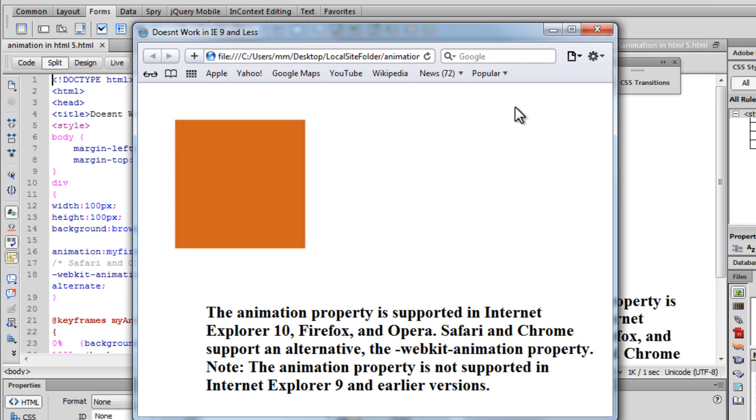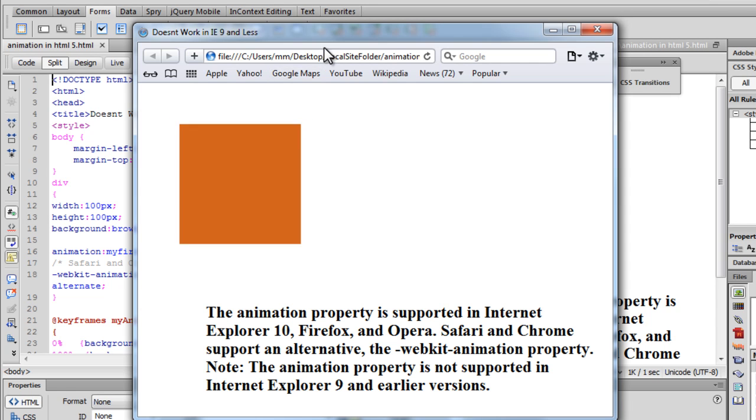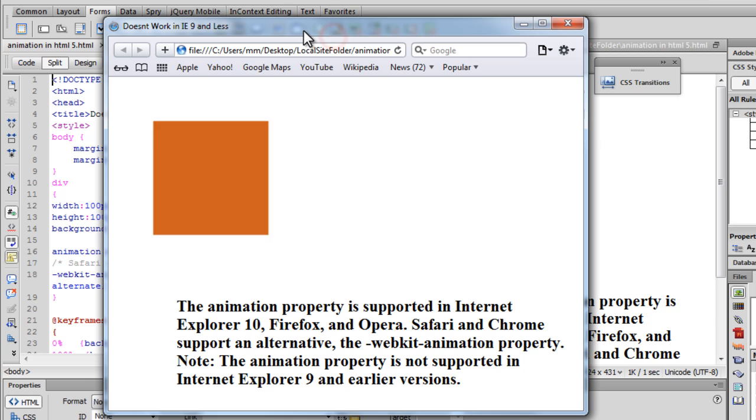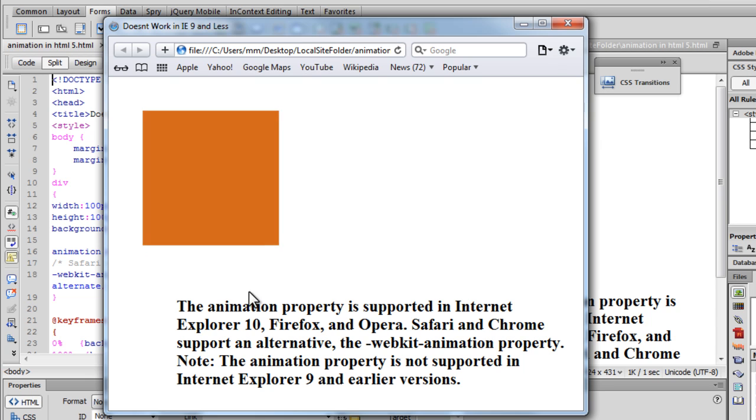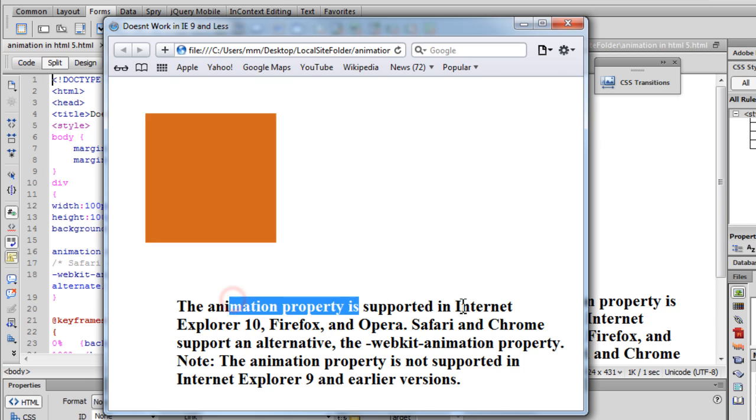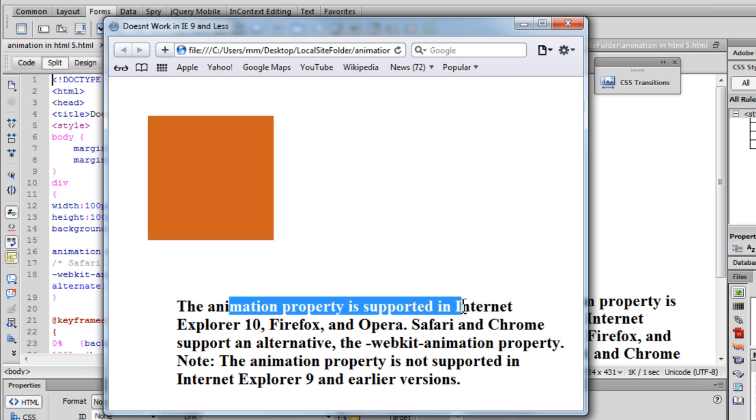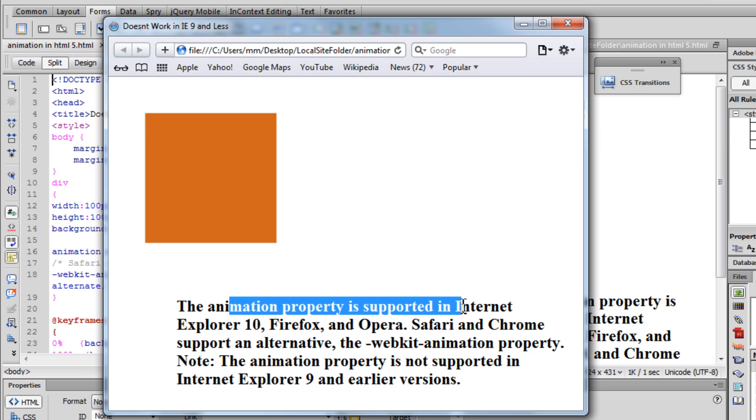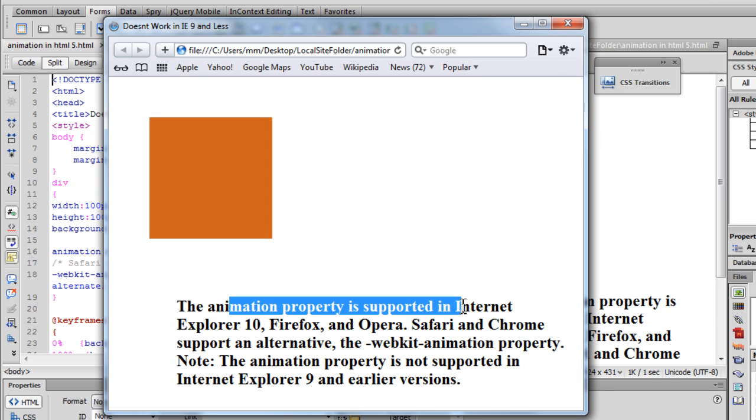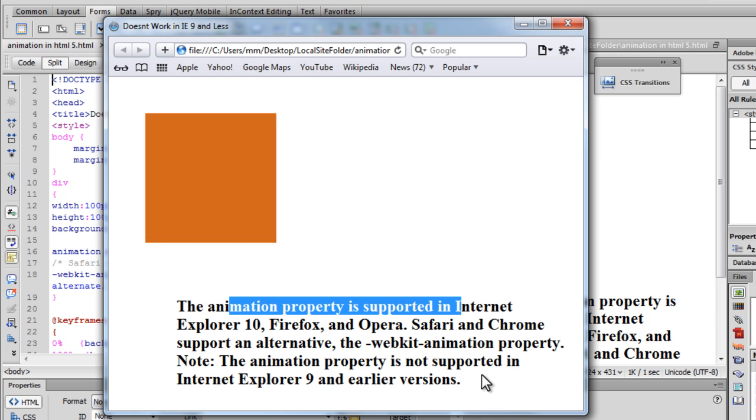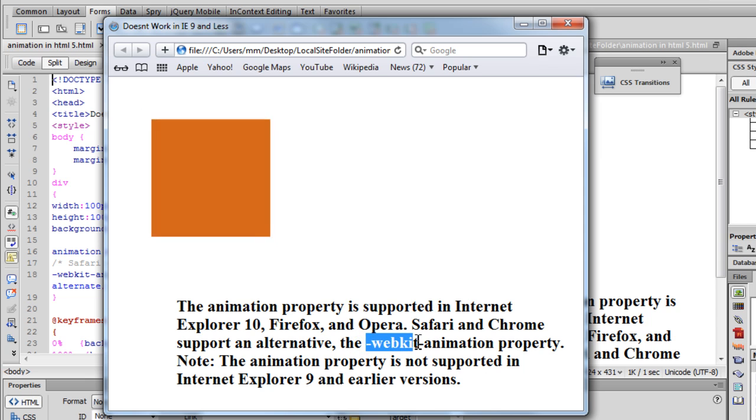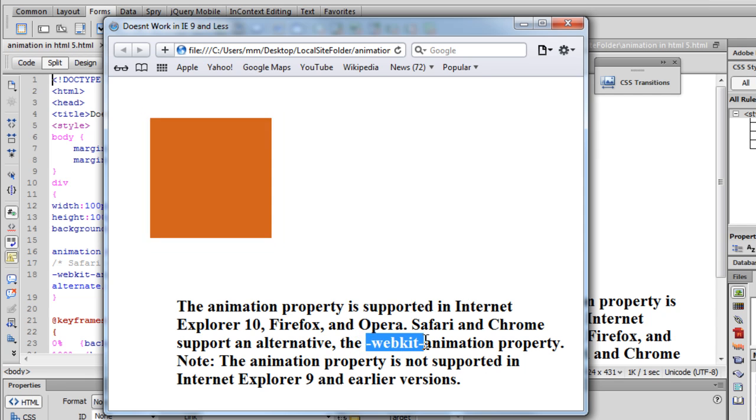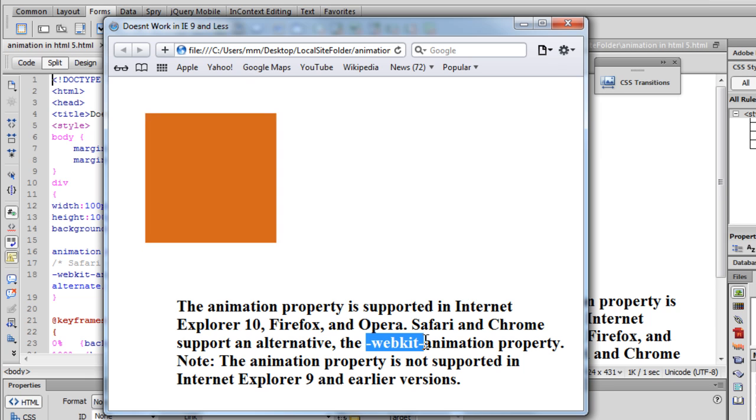We have a browser preview here in Safari. The animation property is supported in IE10, so anything which is version 9 and less is not supported. Firefox and Opera, Safari and Chrome support an alternative - we need to use a vendor prefix, dash webkit dash, before the animation property.